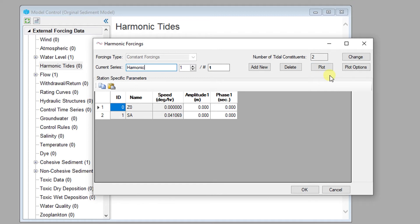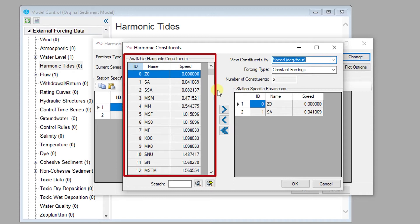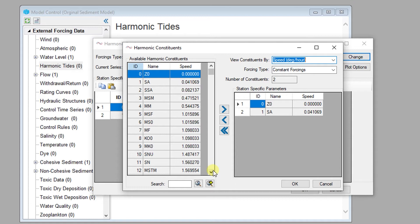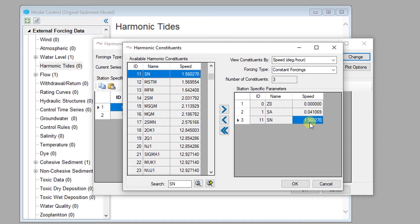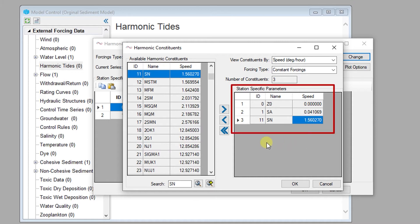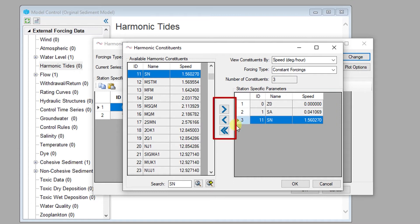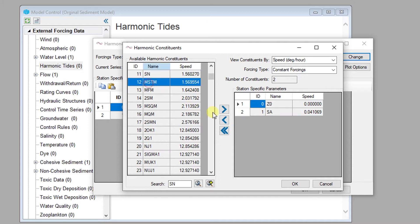Harmonic constituents can be added and removed for a particular series using the change button. EFDC Explorer contains a database of common harmonic constituents which can be easily combined to generate time series of water surface elevations from a particular location where harmonic constituents have been analyzed. Users can search the built-in database of harmonic constituents using their name, which can be used to generate a list of results or to directly add the named constituent to the list immediately. The speed associated with each constituent is automatically added. As constituents are added, they appear in the list on the right, and the buttons between the available constituents list can be used to add or remove individual constituents. Once all the required constituents are added, hit OK to return to the harmonic tides dialog.